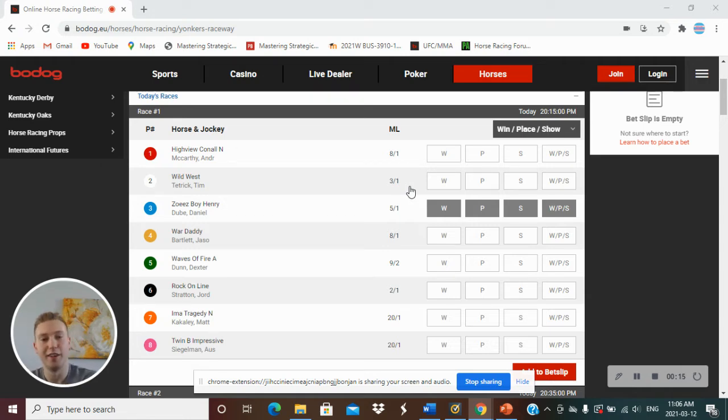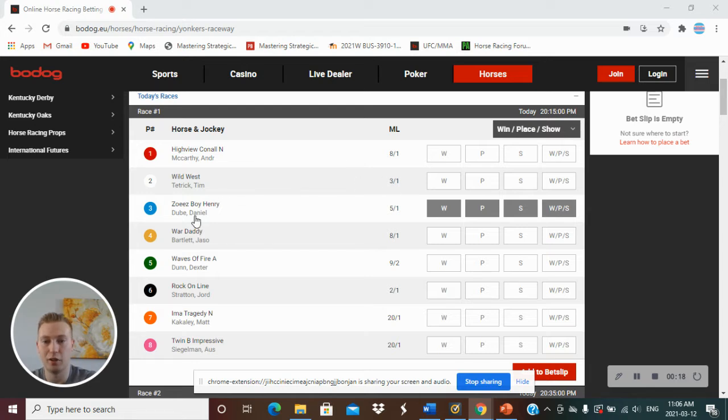So here in race 1, we got number 3, Zoe's Boy Henry, for a win, place, or show. He's going off at 5-1.